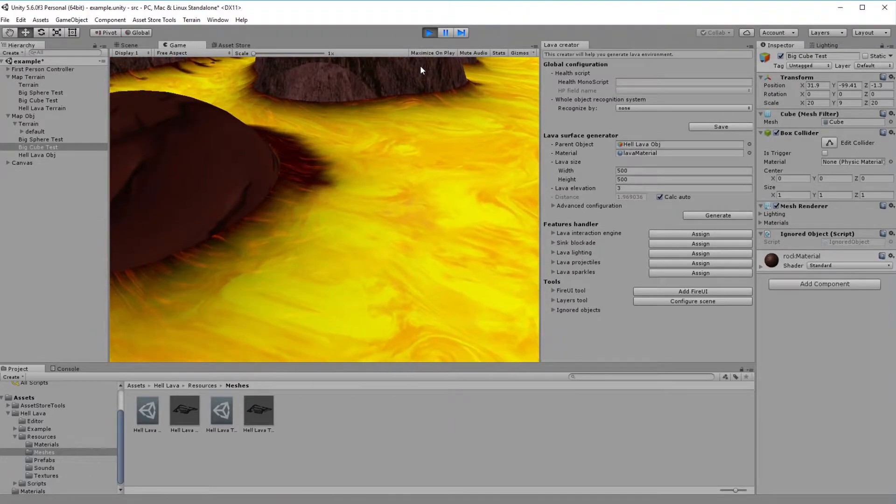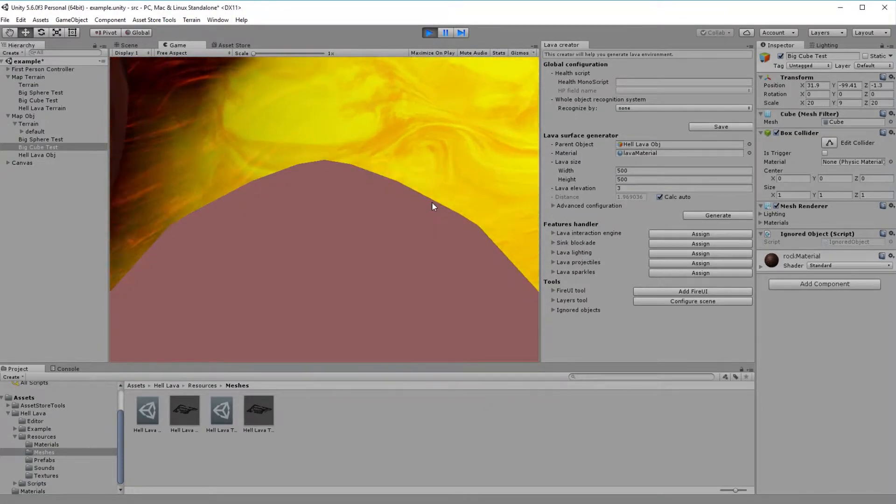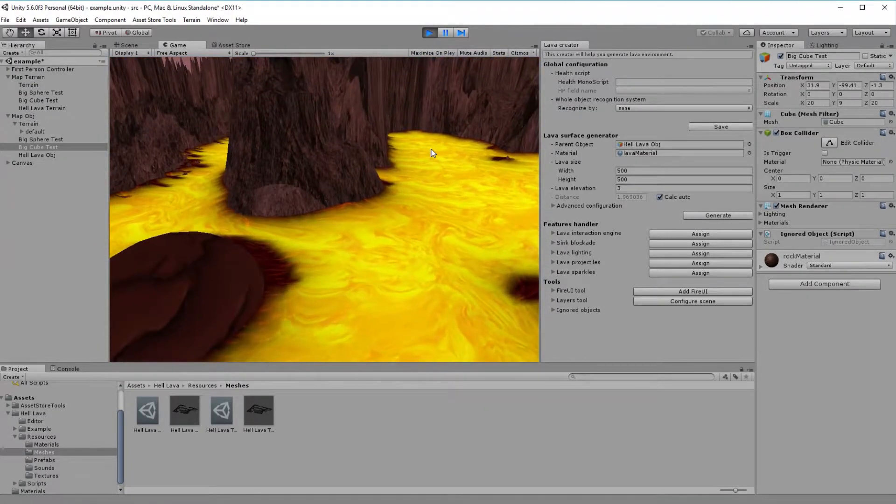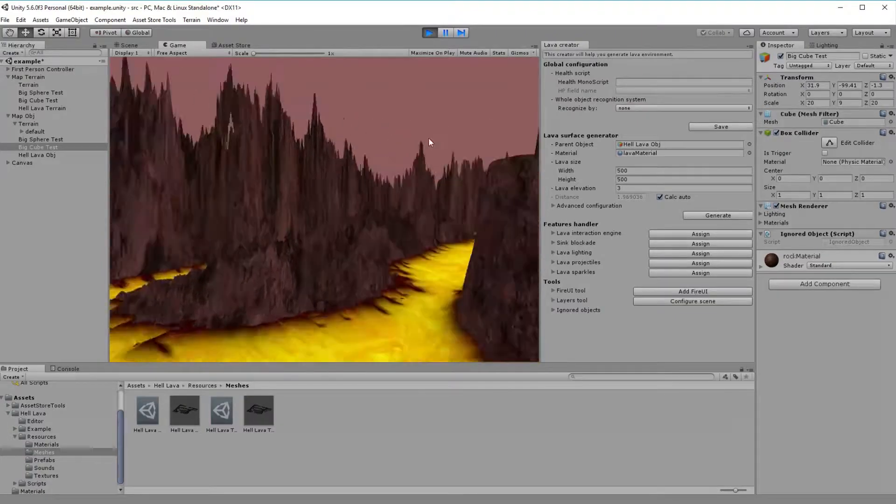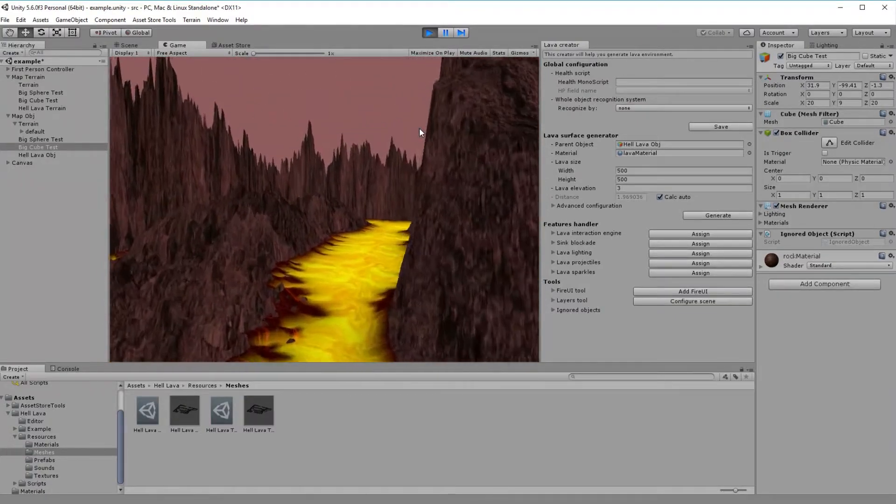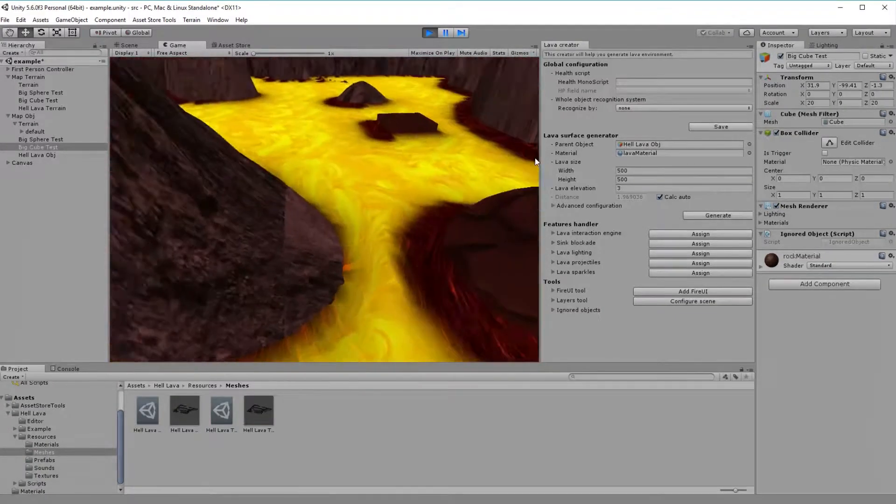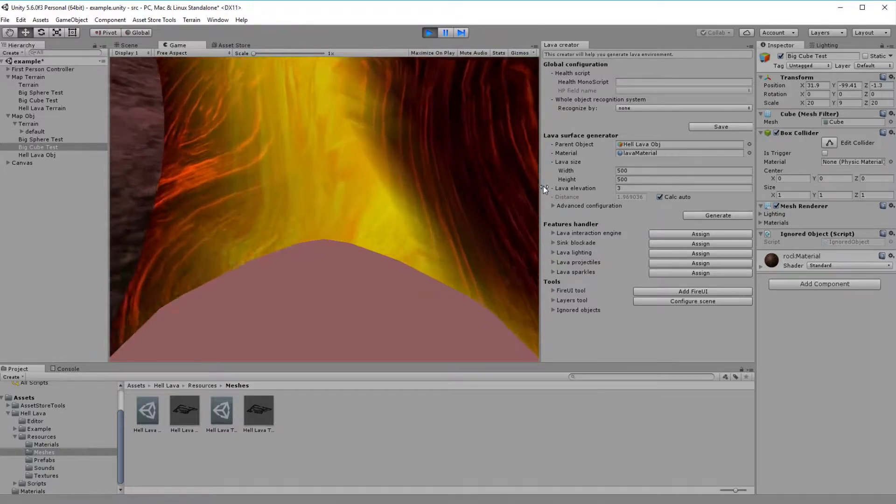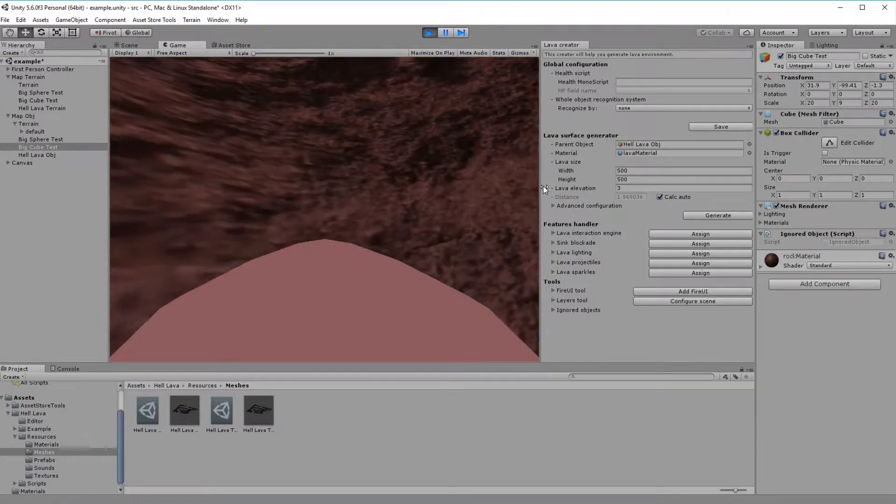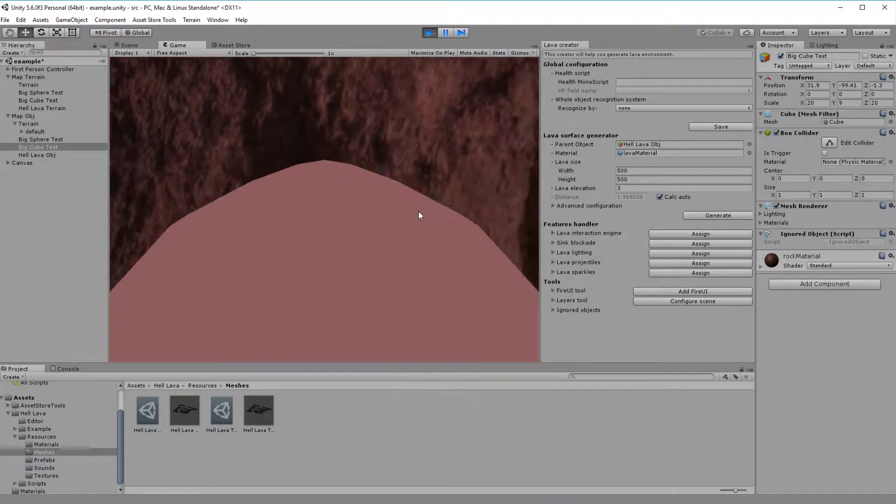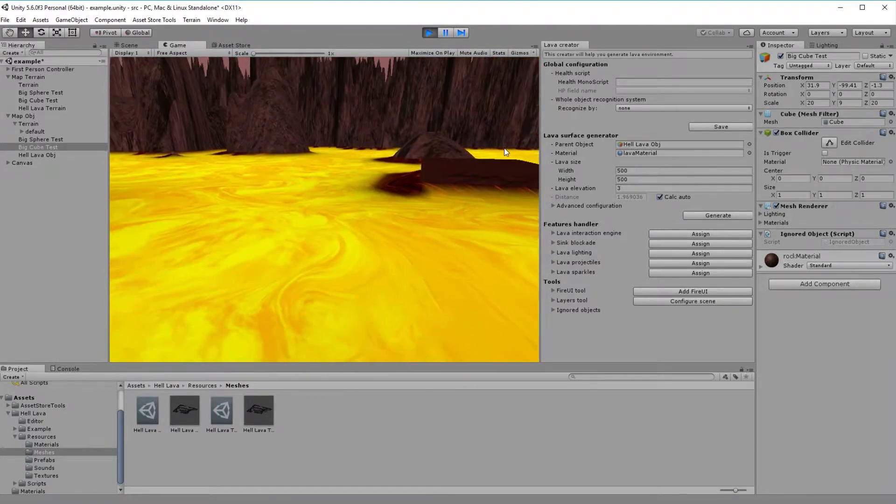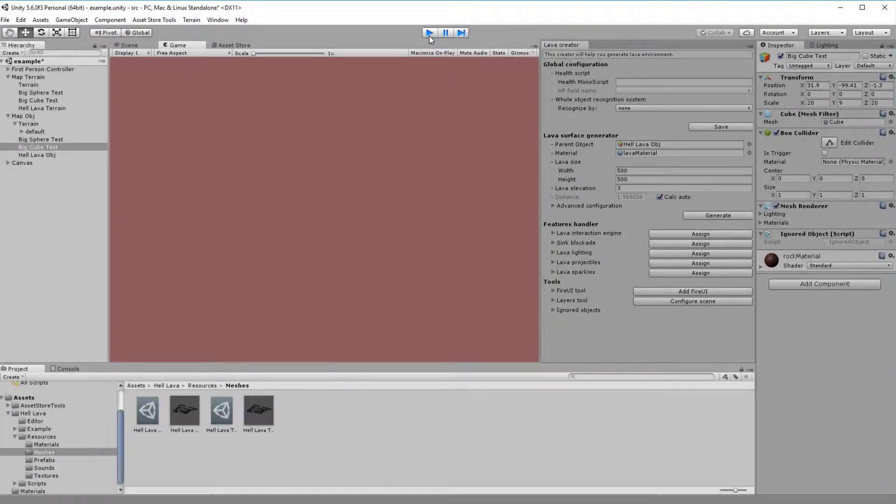You can also change settings like speed, flow angle, and many other. All of HellLava surface shader functionalities are described in mentioned early documentation. And what about promised interaction? For now, there is none, but let's add it.